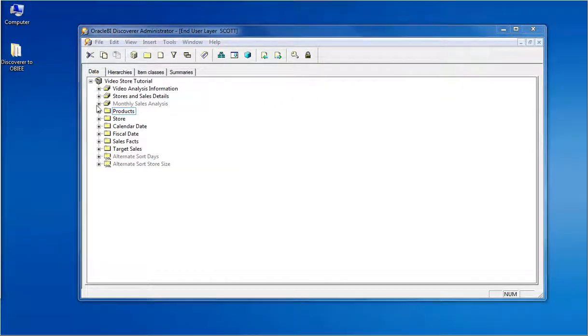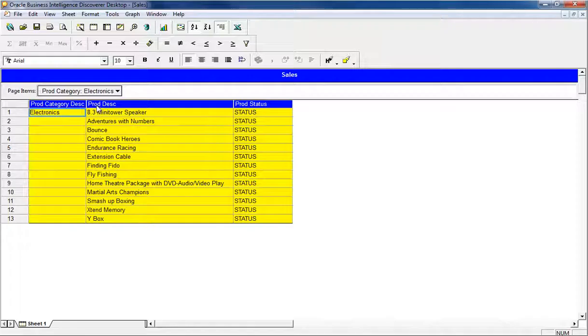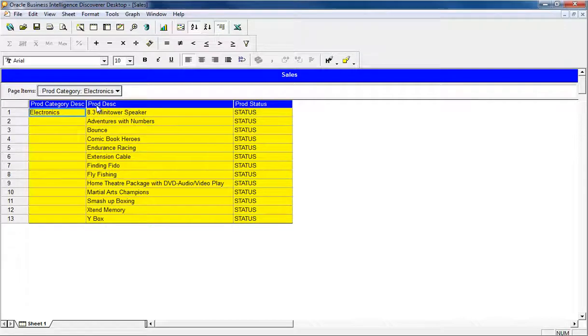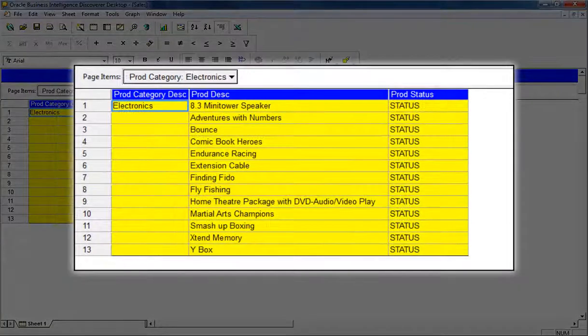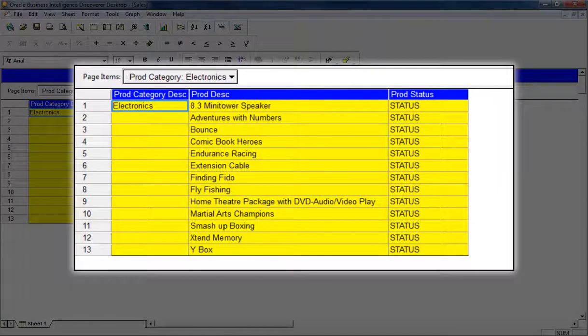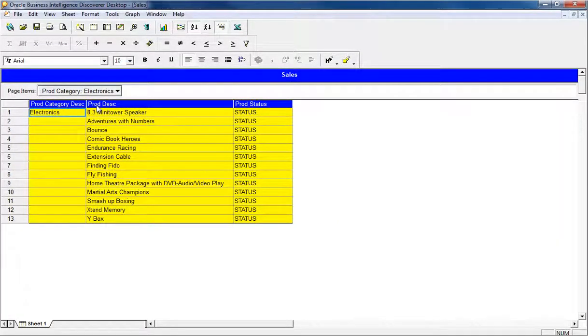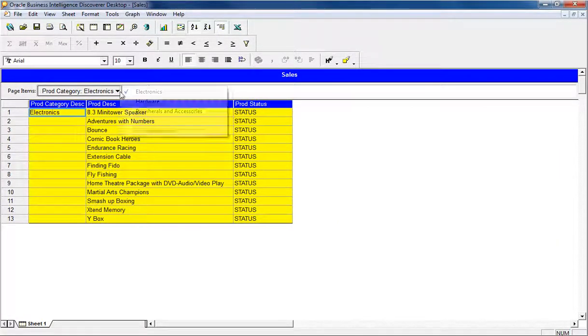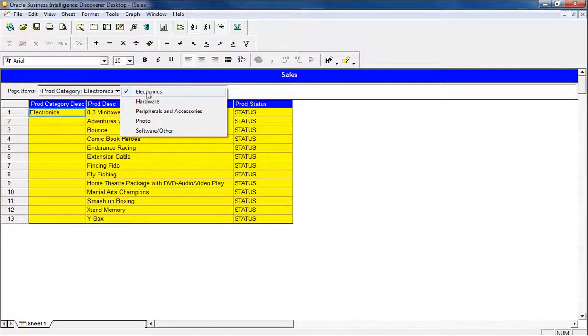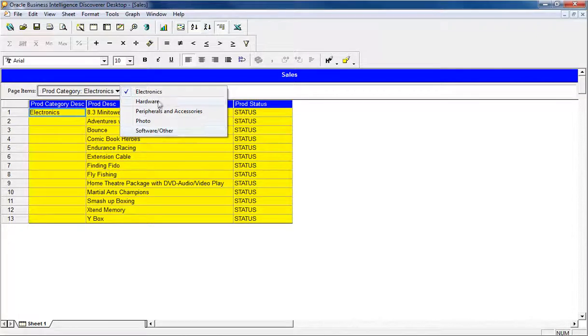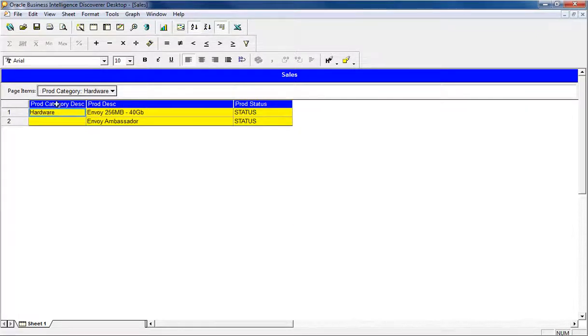These are the features of the Discoverer Metadata EUL. Now opening the reports, which are called as Workbooks in Discoverer, is designed using the tool Discoverer Plus. In this workbook sheet, we are viewing a normal table, page item with formatting.